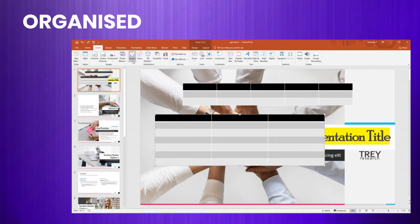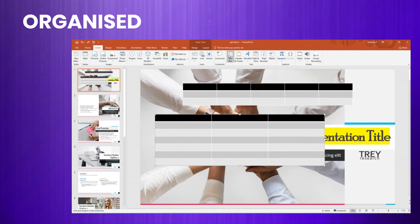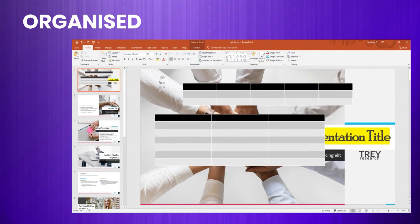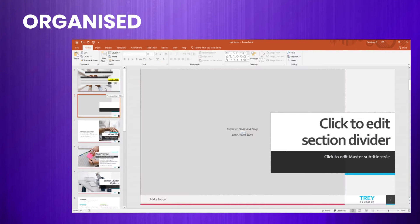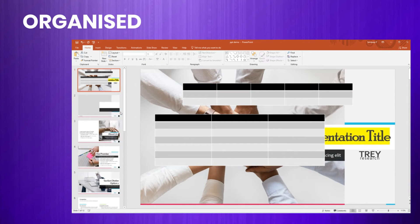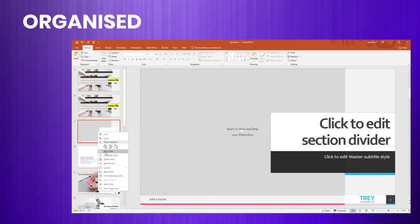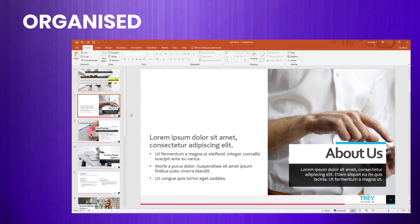Similarly, from the same menu, you can add shapes, pictures, text boxes, and more to your slides, or even insert a new slide, duplicate the same slide, or delete an unwanted slide with just a click.